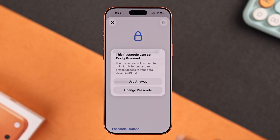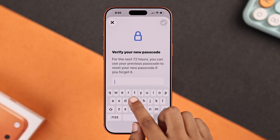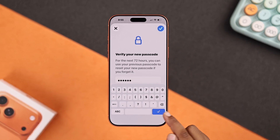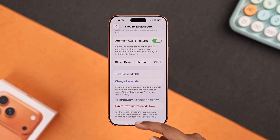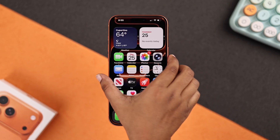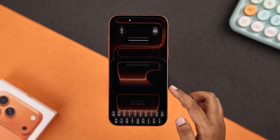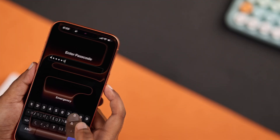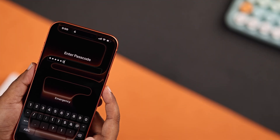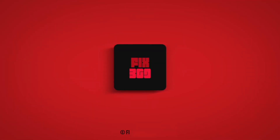Enter your new passcode two times to verify it, and that's it. Lock your screen and you will see your new passcode is set successfully. I hope this guide helped you — thanks for watching!